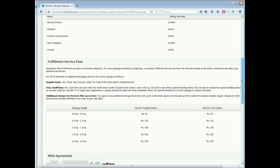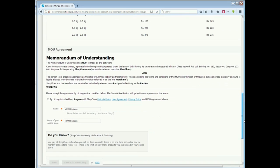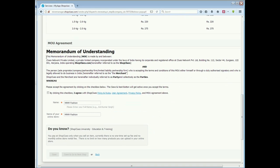There are regular items for 29 rupees per item. Then, there are very small items for 7 rupees per item. Then there are additional charges for reverse pick-up service. With package weight, you will need 55 rupees for prepared orders if you have 500 grams in your product weight. Here, there is an MOU agreement, Memorandum of Understanding. You will have to agree to ShopClues' terms and conditions.